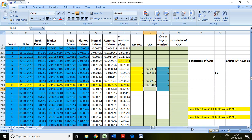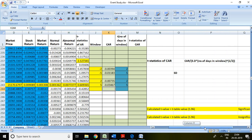Now the question is how to determine t-statistics of cumulative abnormal return. The formula is cumulative abnormal return divided by standard deviation divided by the square root of n. This formula is calculated or used in Excel as follows.